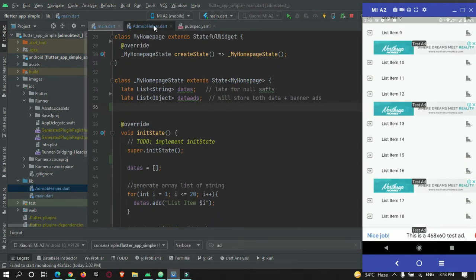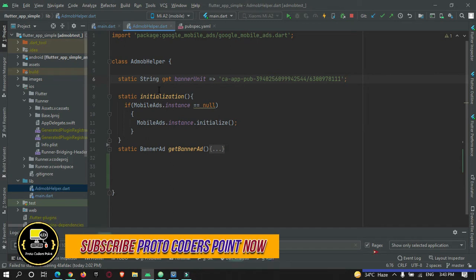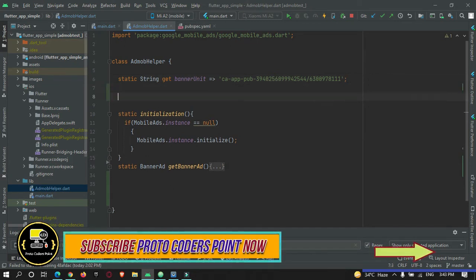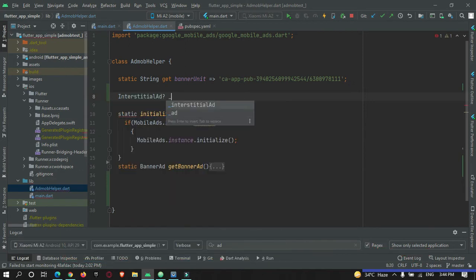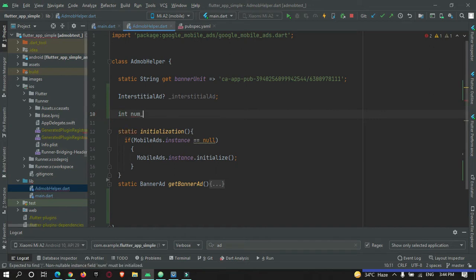Let's go to AdMob helper, from where we manage all our AdMob activities such as loading and showing the ad. Here, create an instance of an interstitial ad, and we need an integer that will keep track of how many times the ad was tried to load — number of attempts load — and we will set it to 0 initially.